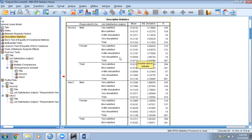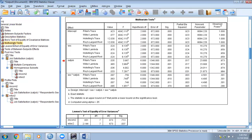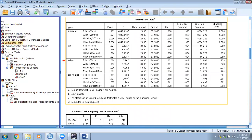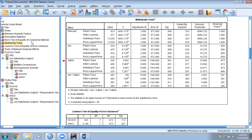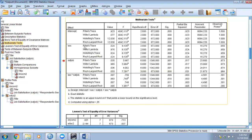Now we move to the multivariate test. We will use Wilks' Lambda because we have satisfied the multivariate equality of variance-covariance matrices assumption. Results are consistent whether you use Pillai's Trace or Wilks' Lambda. When looking at MANOVA results, you should first look at the interaction effect, because if the interaction effect is significant, it will be very difficult to interpret the main effects — as the two independent variables are working collectively to affect the dependent variables.